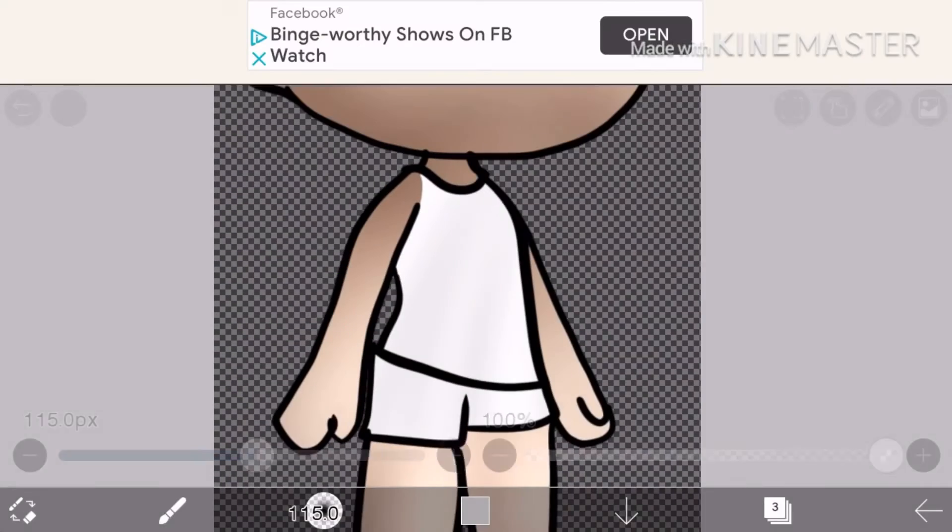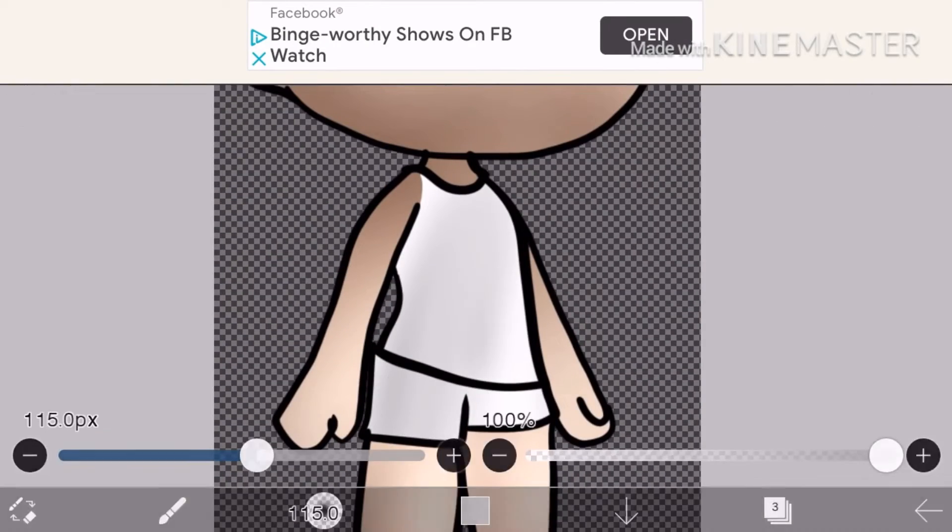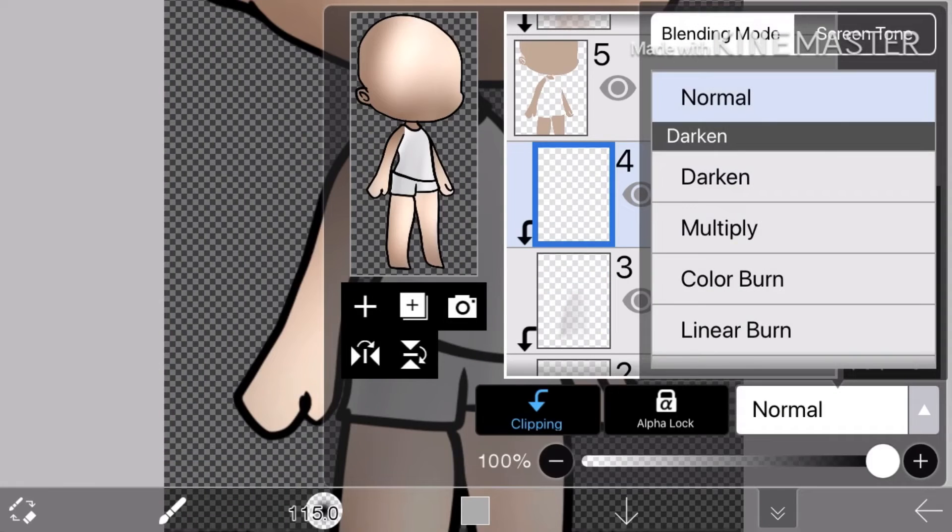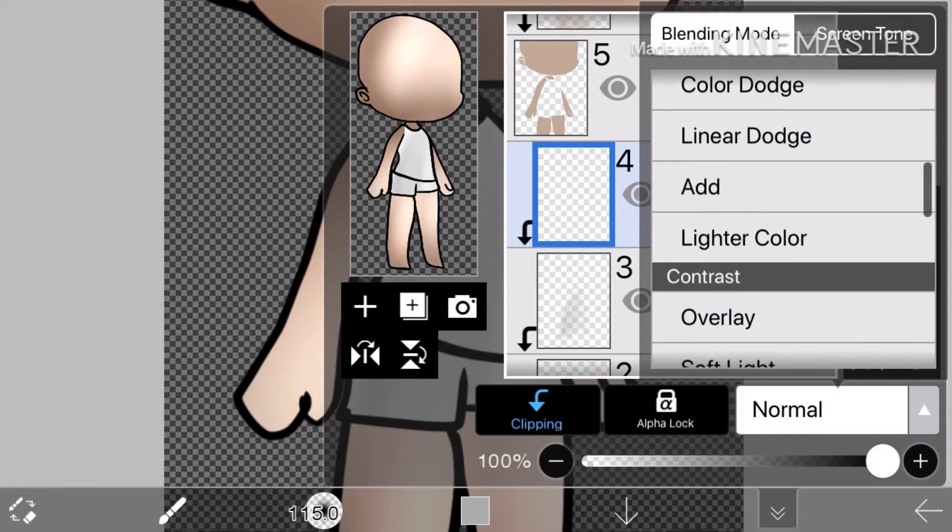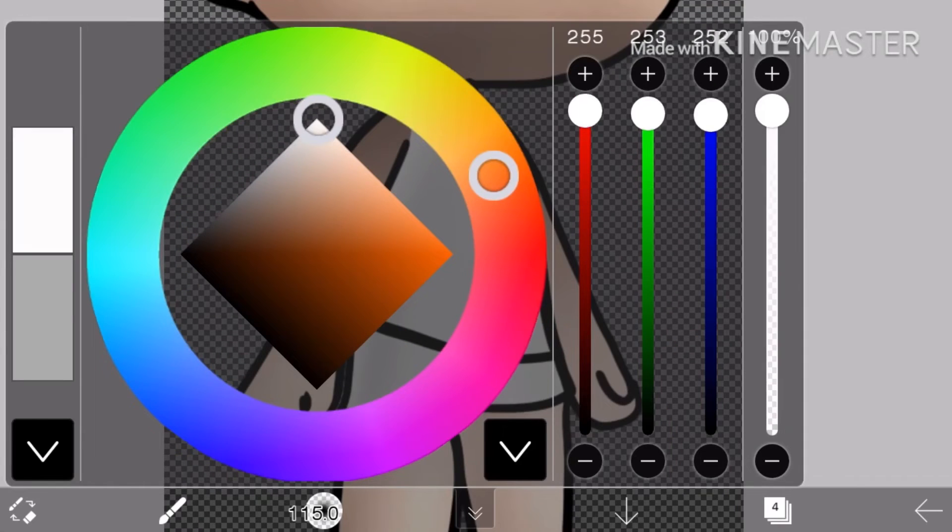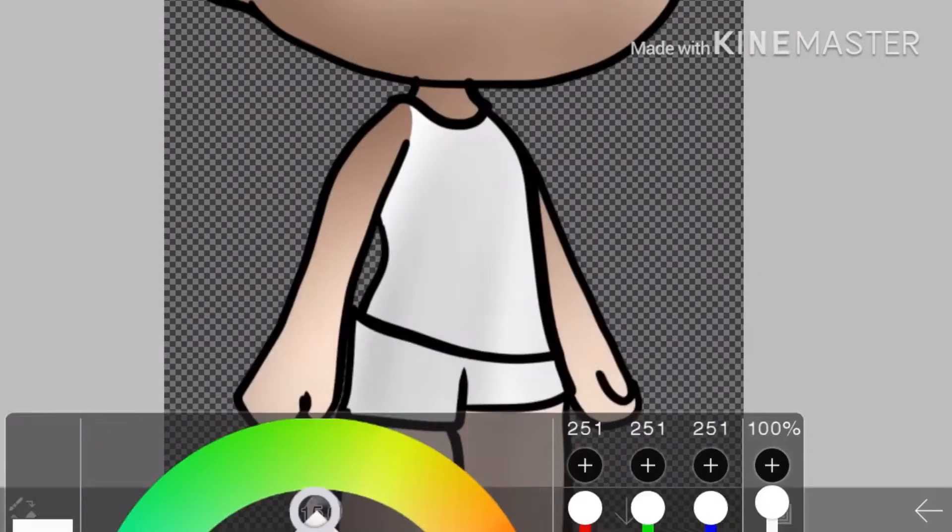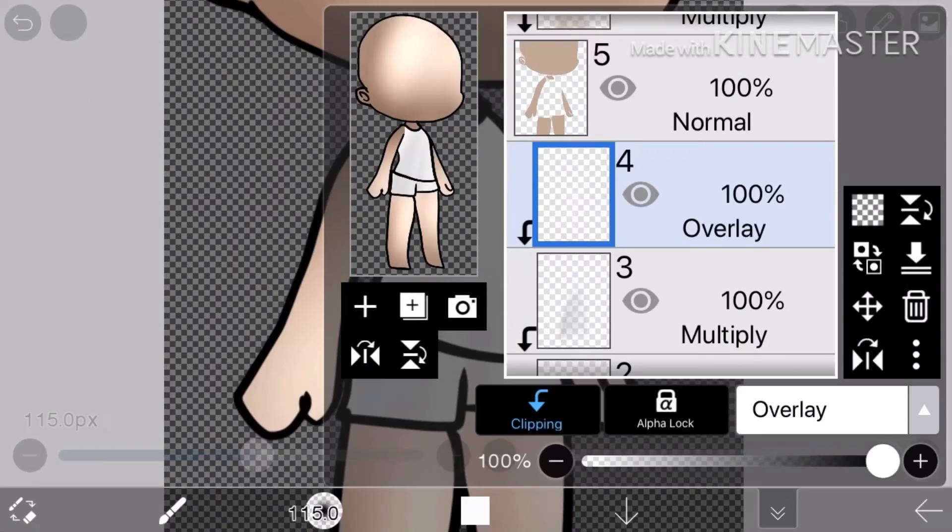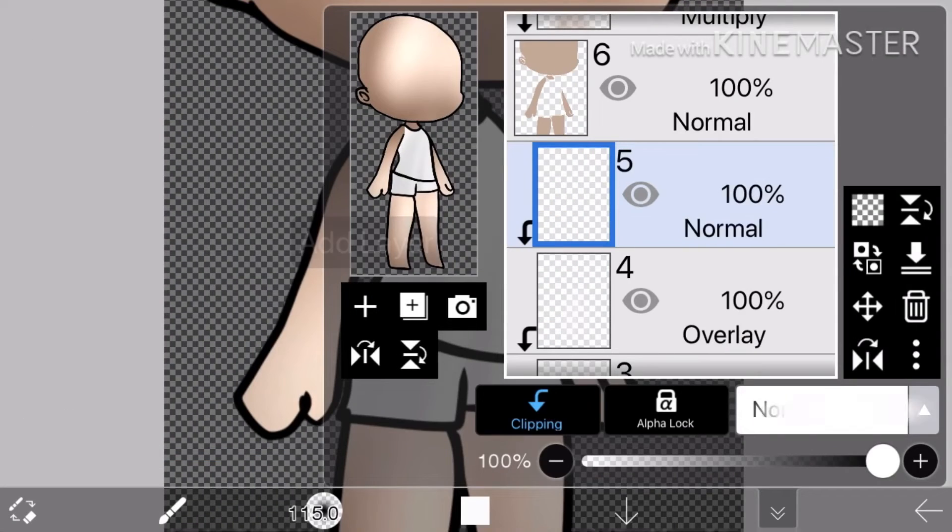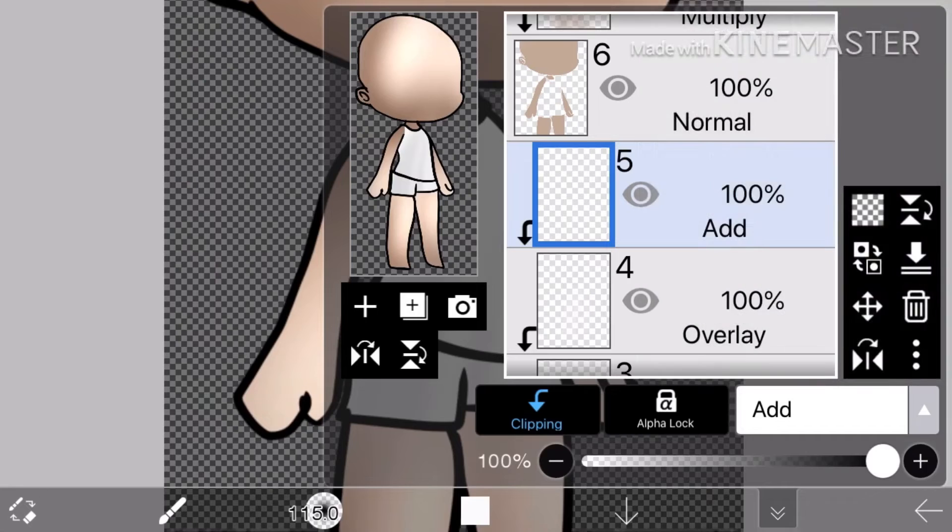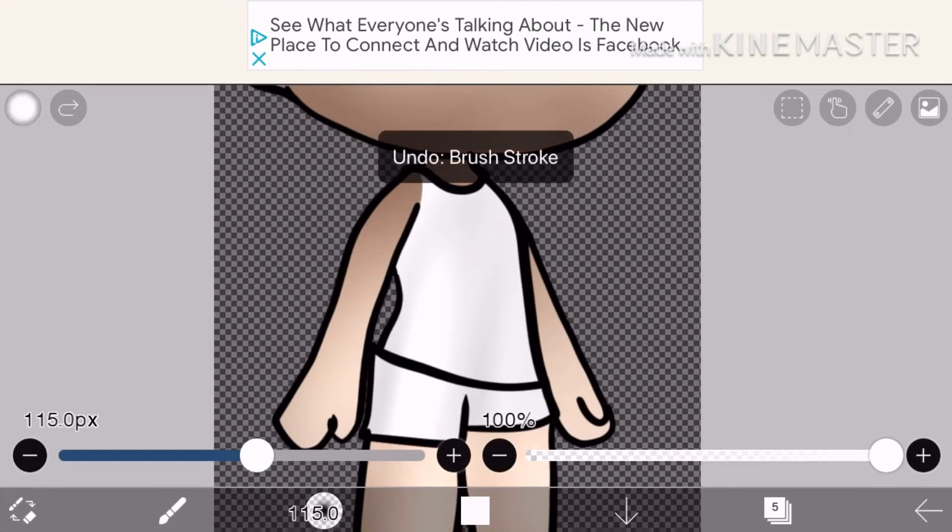I make like the same tutorials with the same Gacha Life character. So there's just a random Gacha character in my Gacha Life right now named Loony because I always use that preset. No hate to Loony.